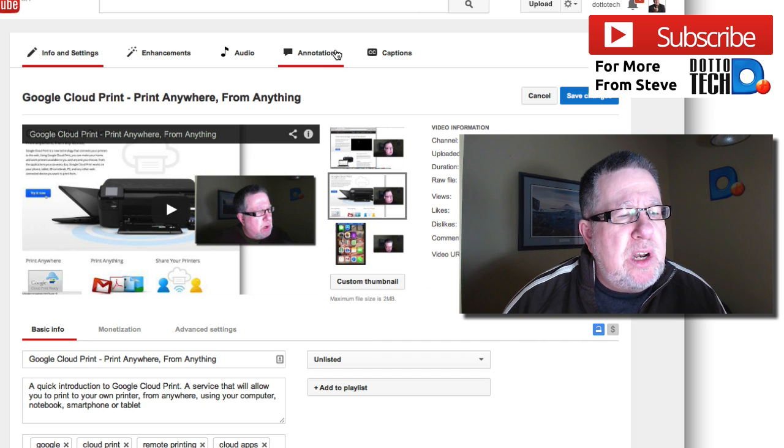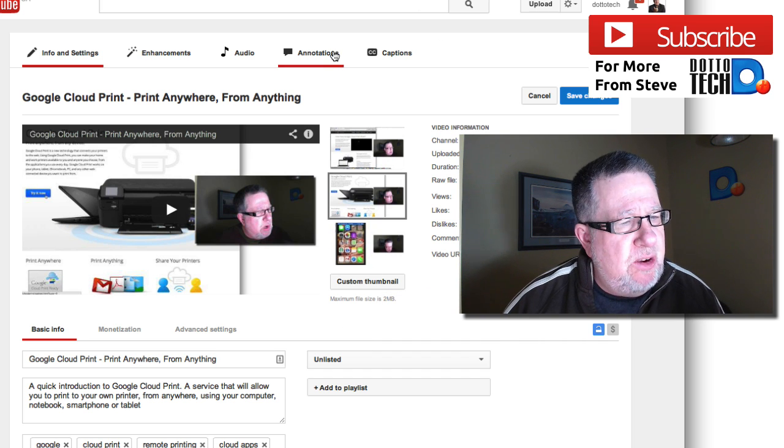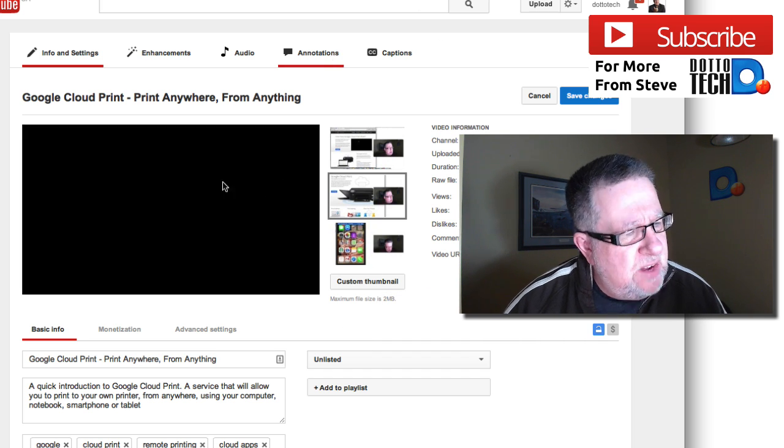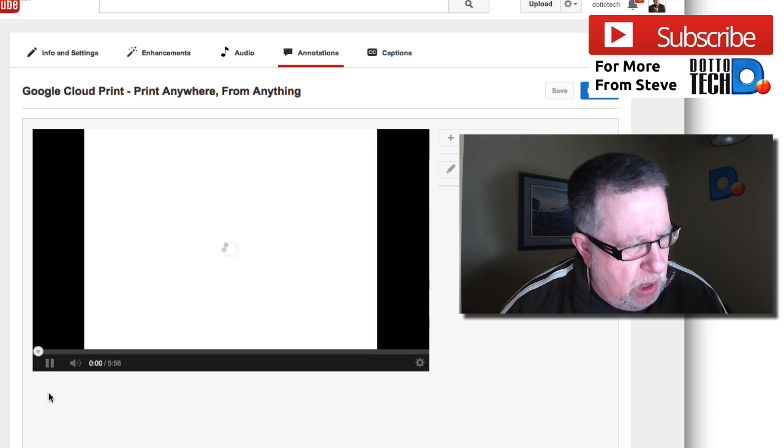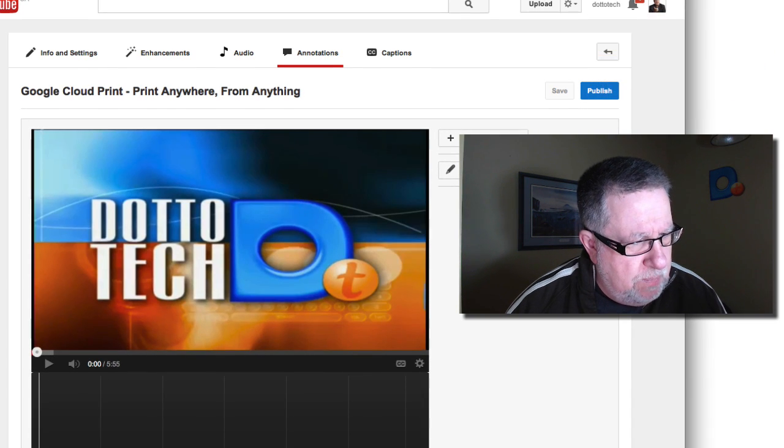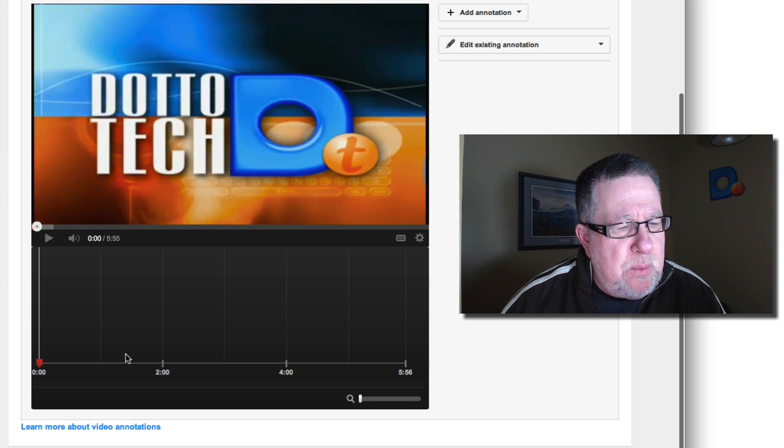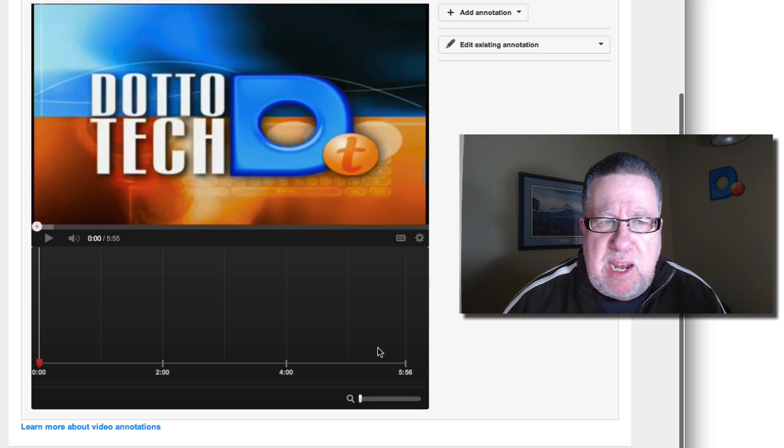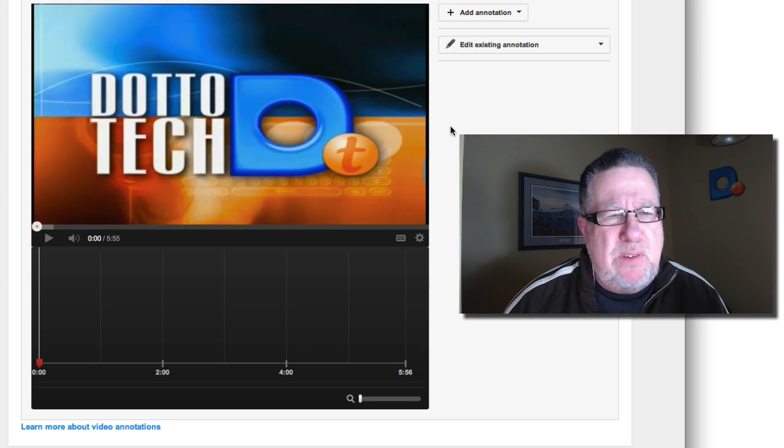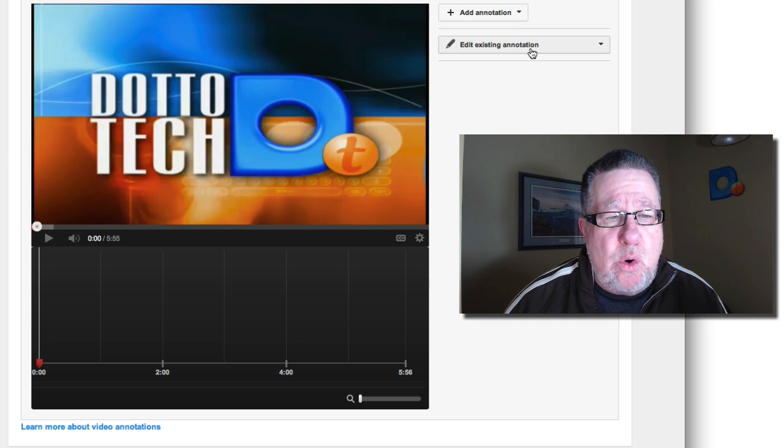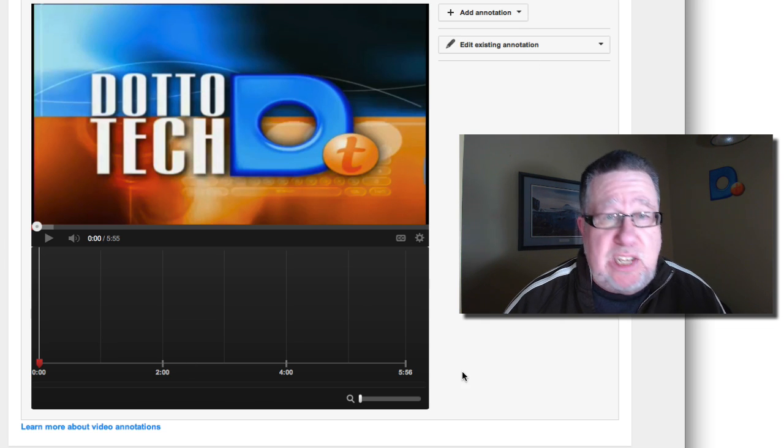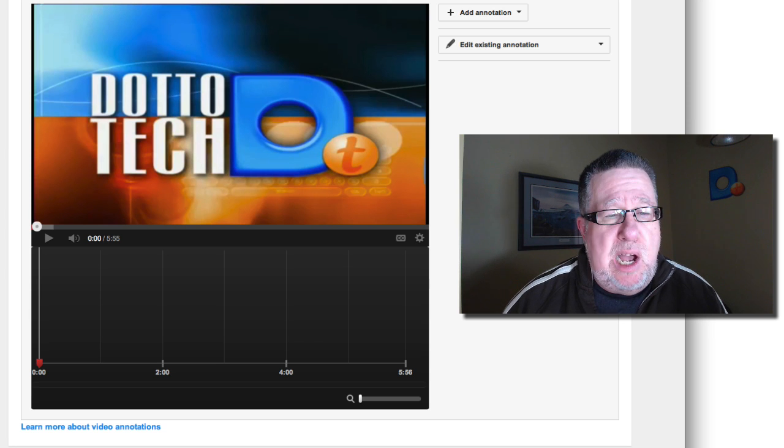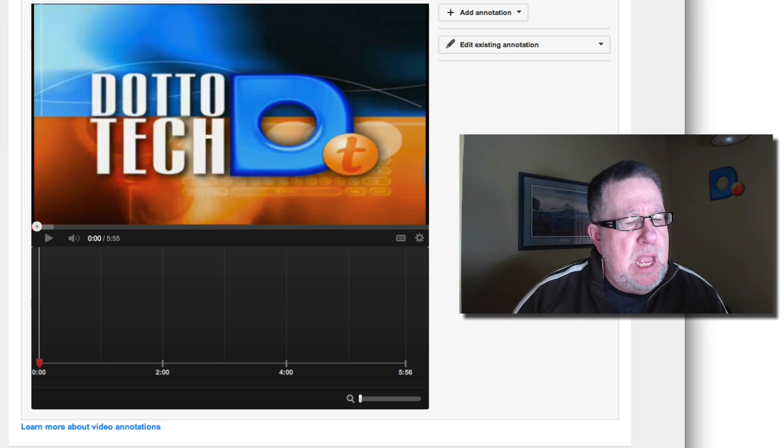I want to show you right now the annotations area. When we click on annotations, the video will start to play for us right away so I'll have to pause that so it doesn't blast us out of the water. There we go. So the video will start to play and we have a little timeline here of the video and a very simple set of controls. We have Add Annotation or Edit Existing Annotation. Since I don't have any annotations in this particular video, we can't obviously edit any of the ones that are existing.